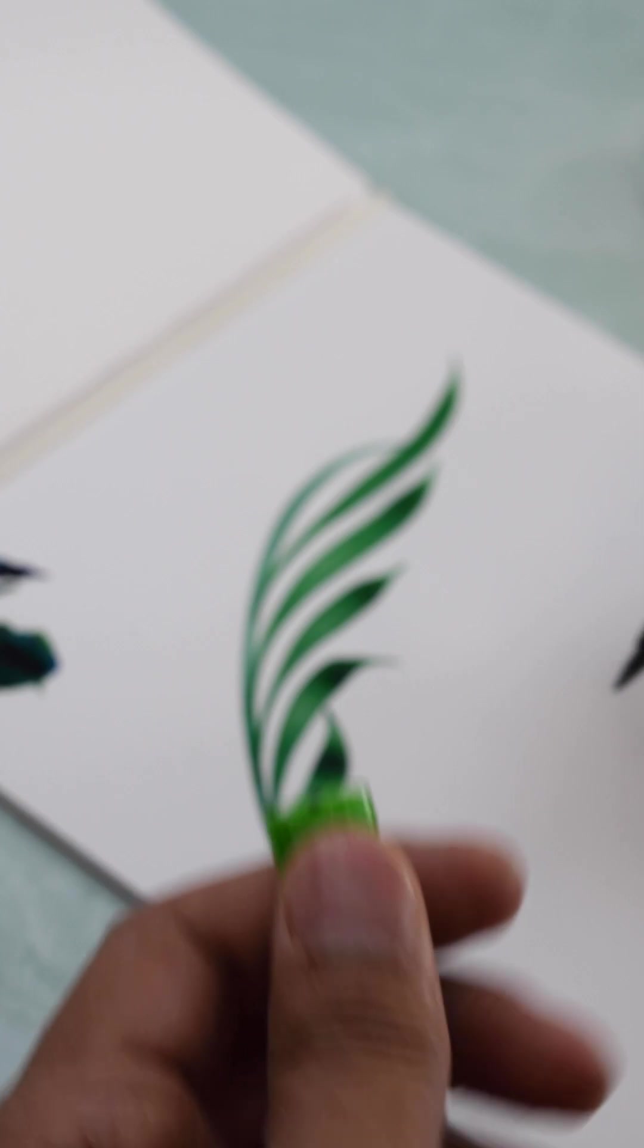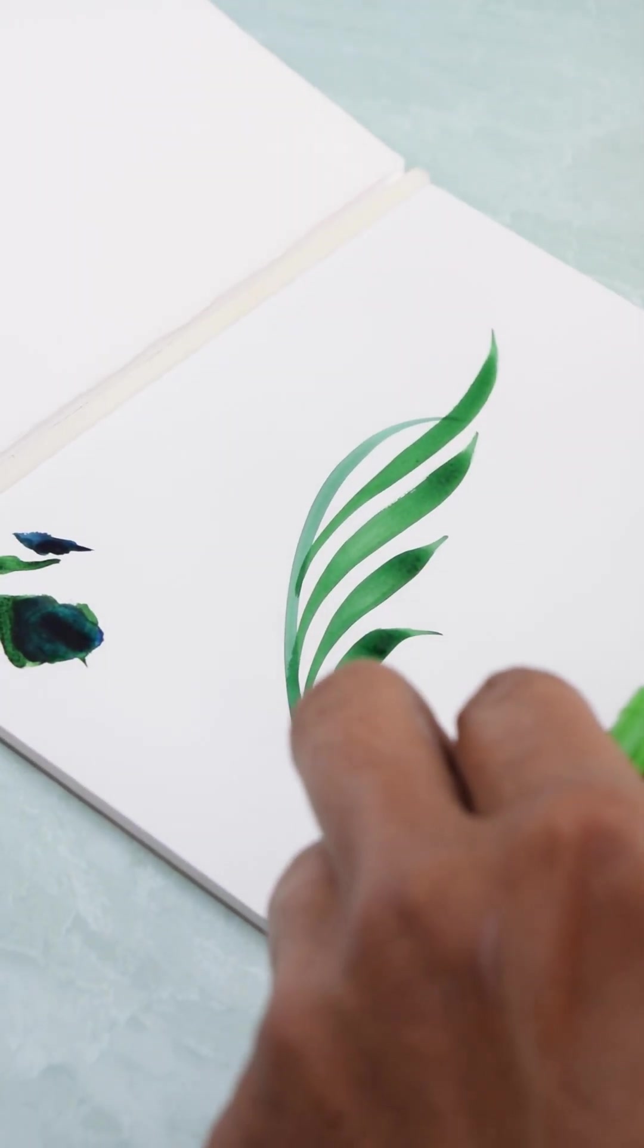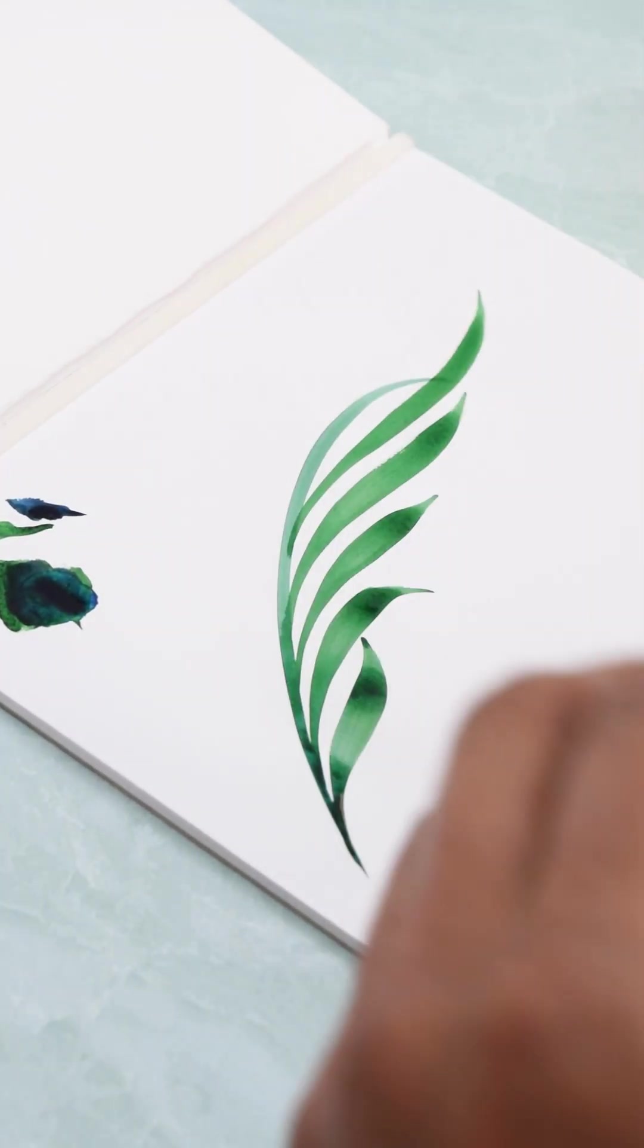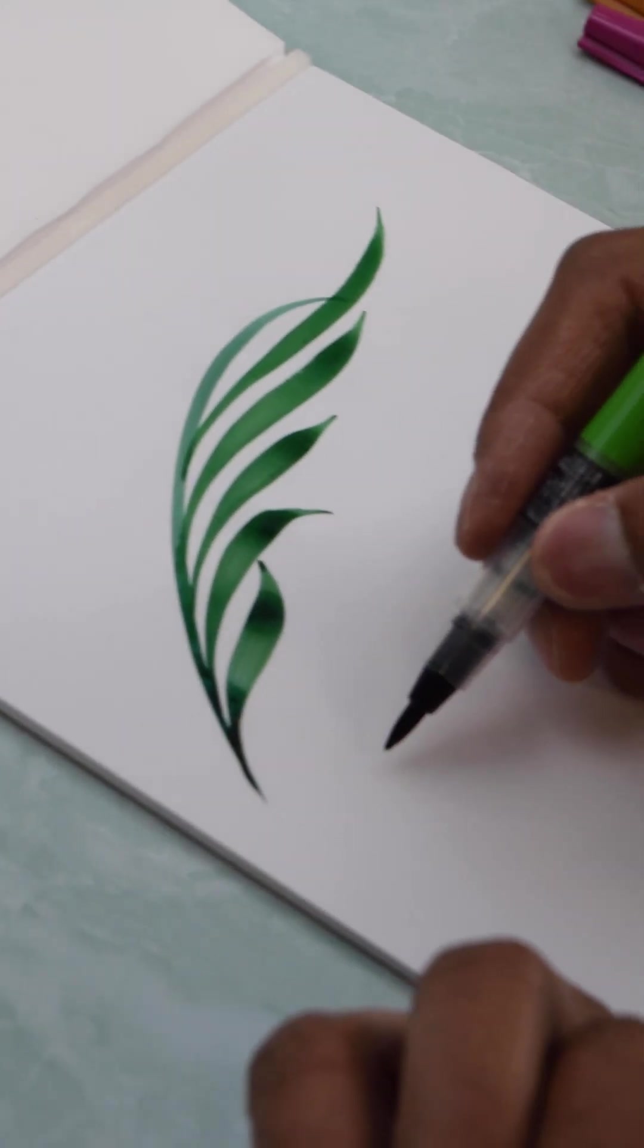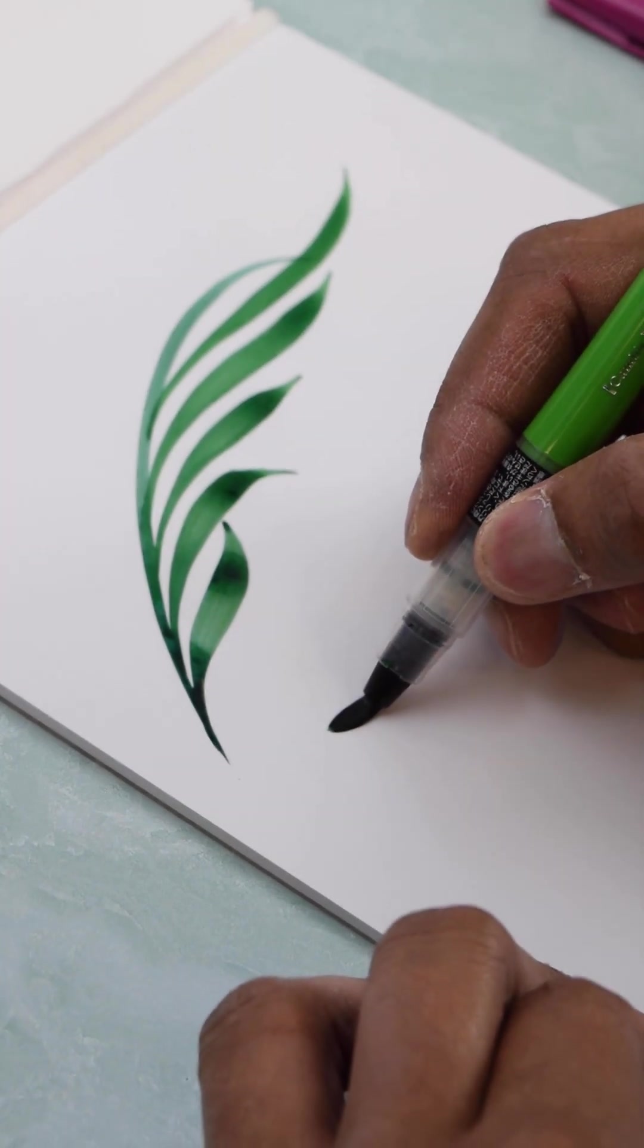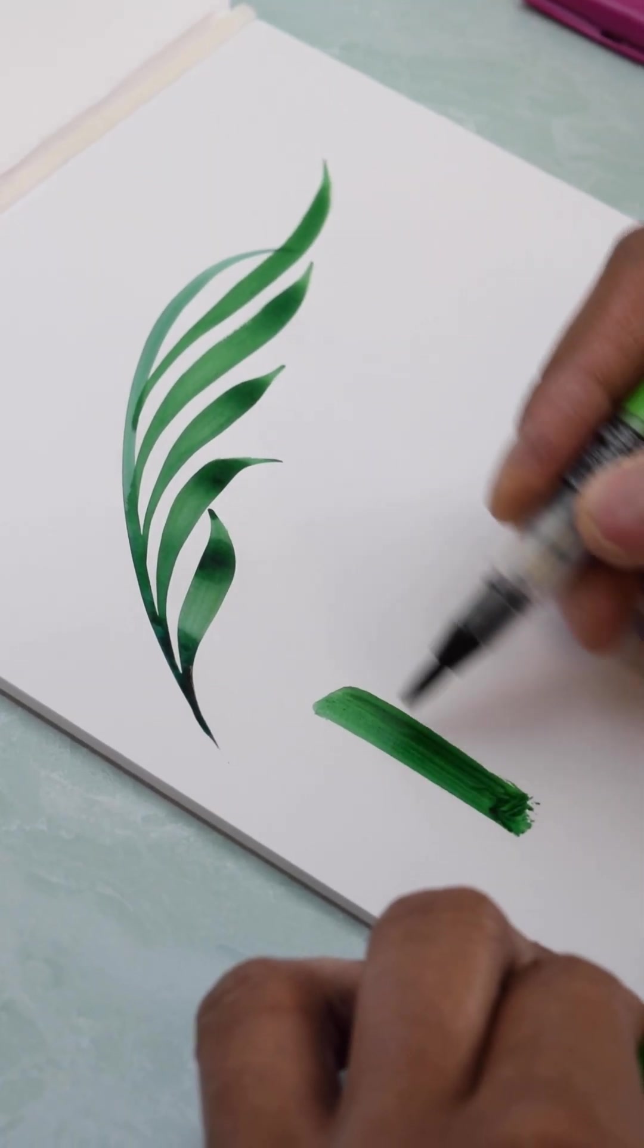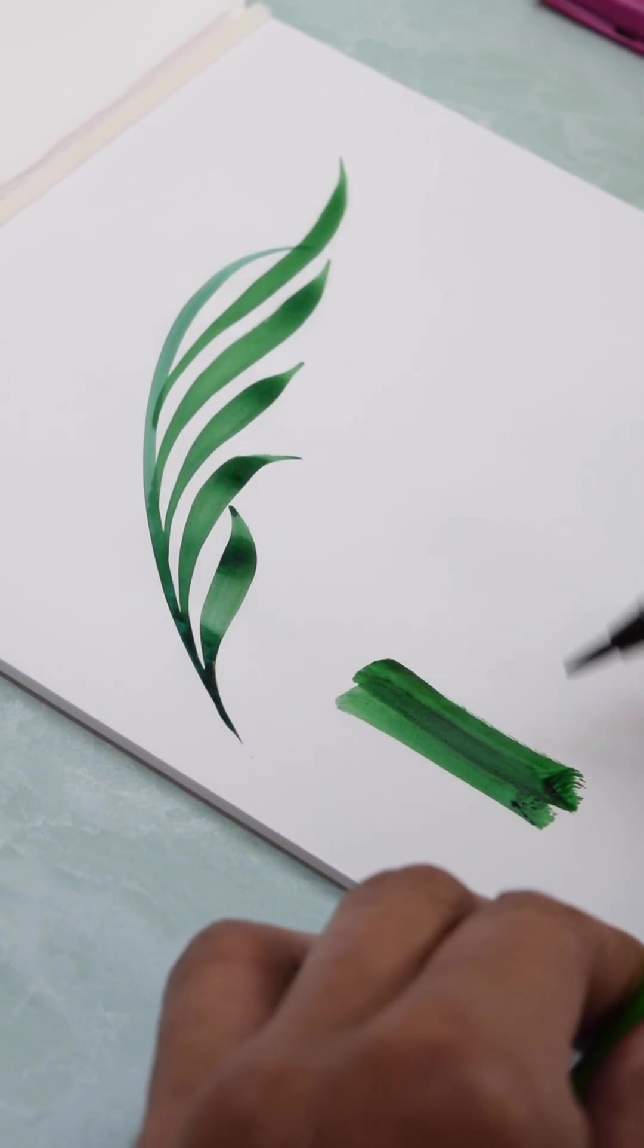You can paint with these as well because the filaments are so large. And they are quite nice for lettering.